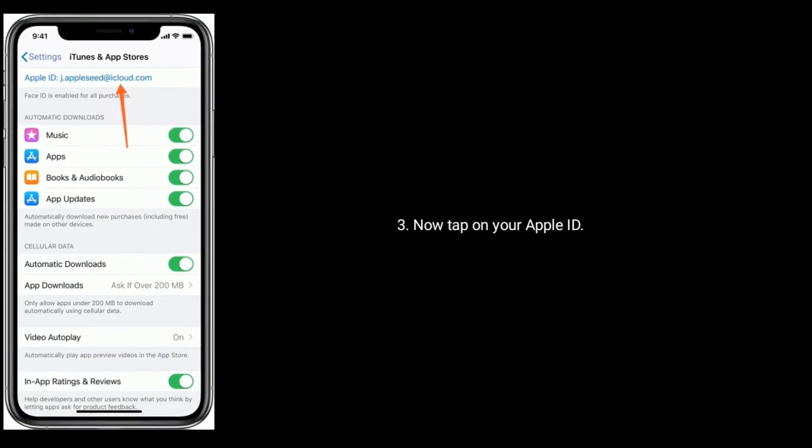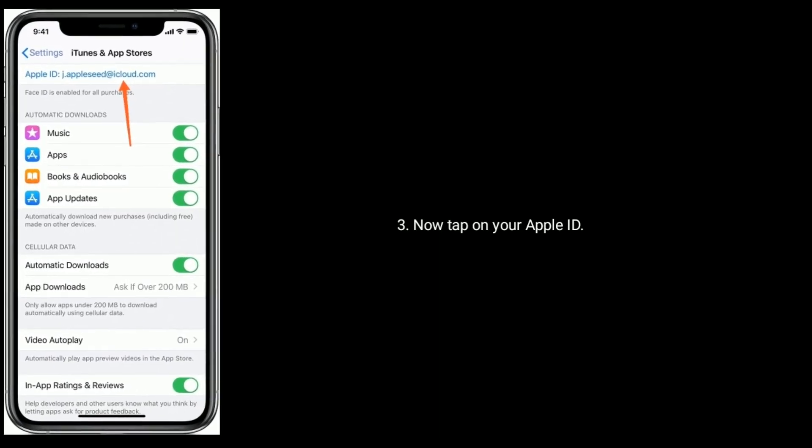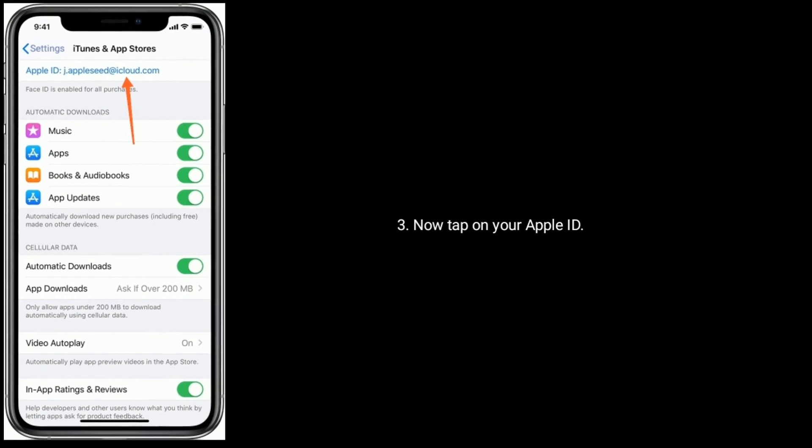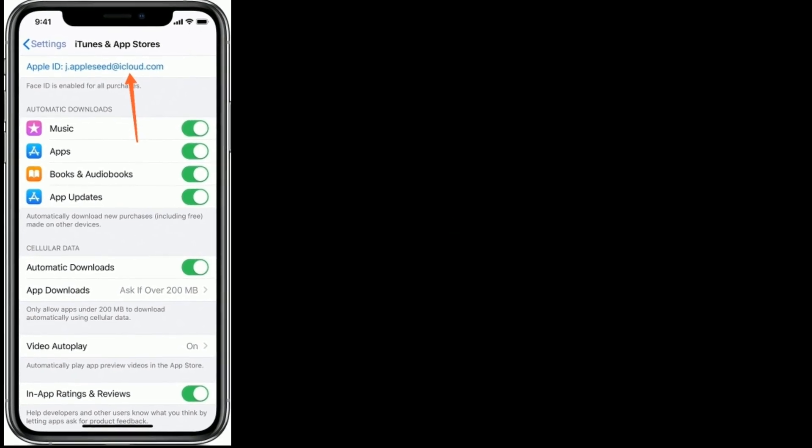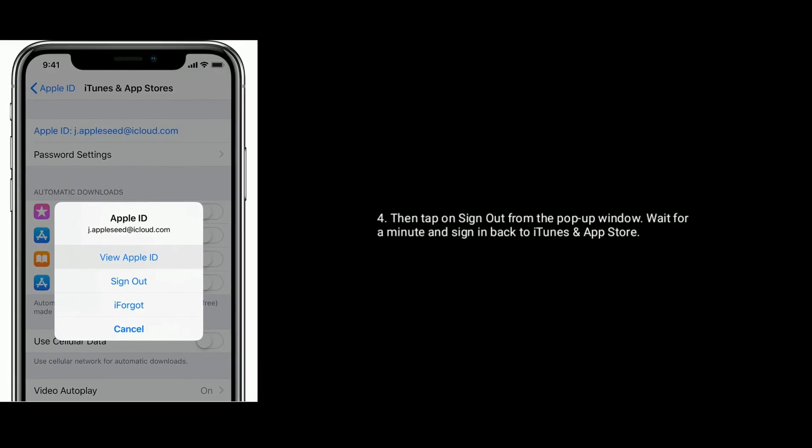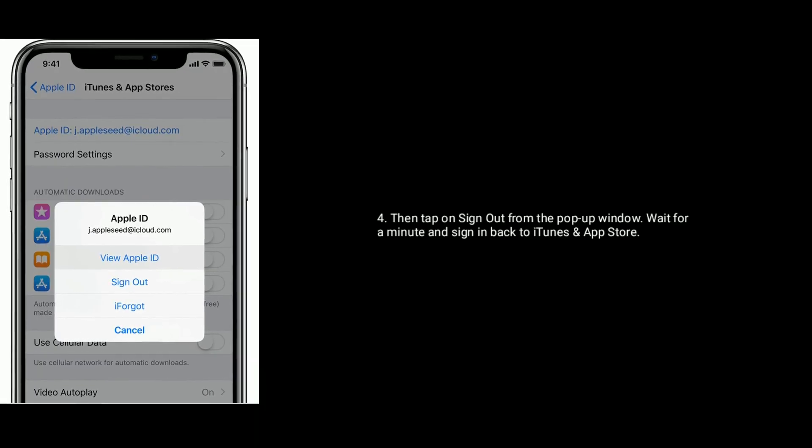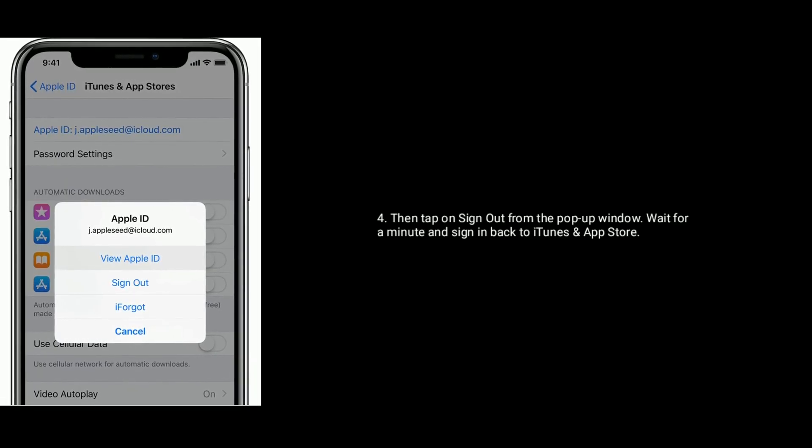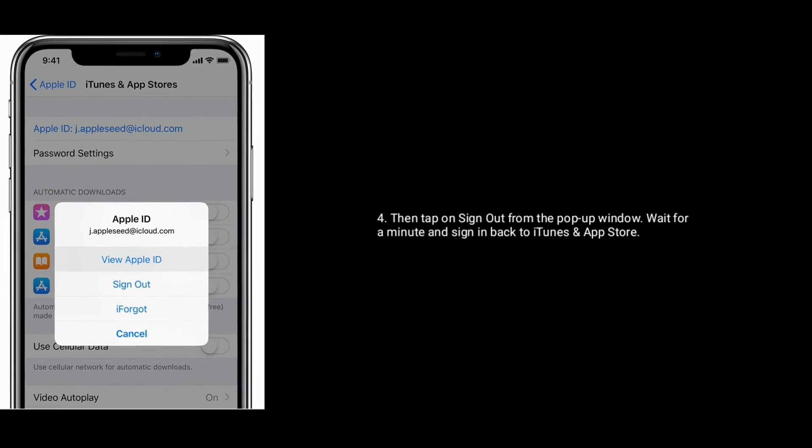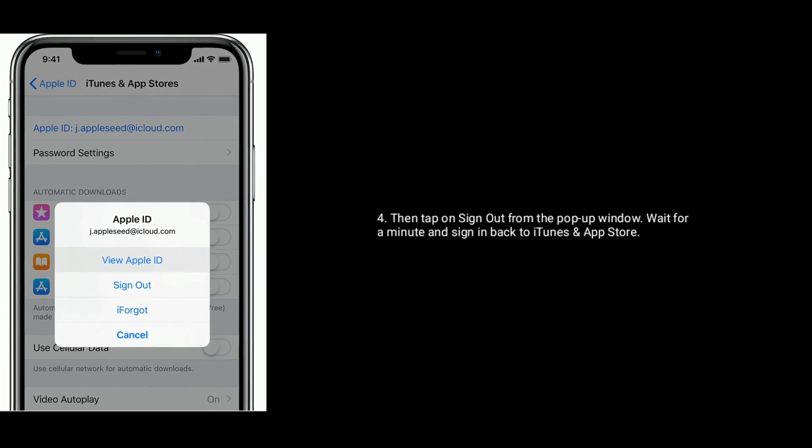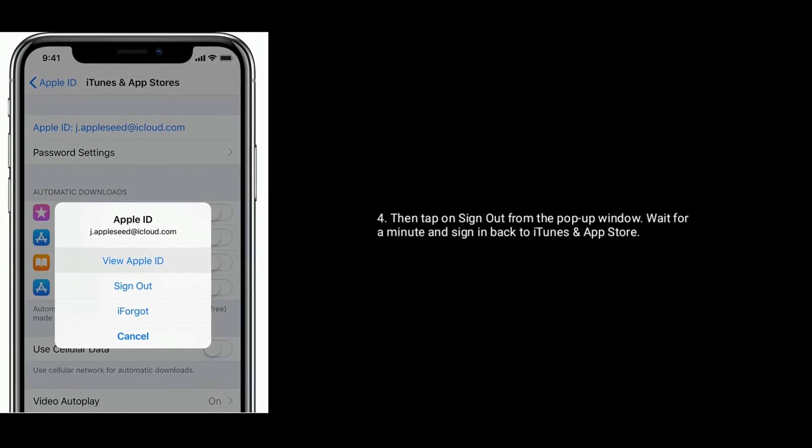Now tap on your Apple ID, then tap on sign out from the pop-up window. Wait for a minute and sign in back to iTunes and App Store.